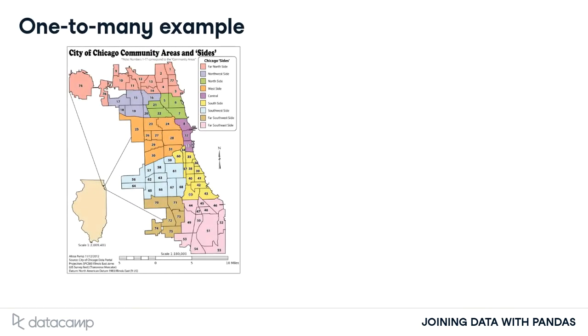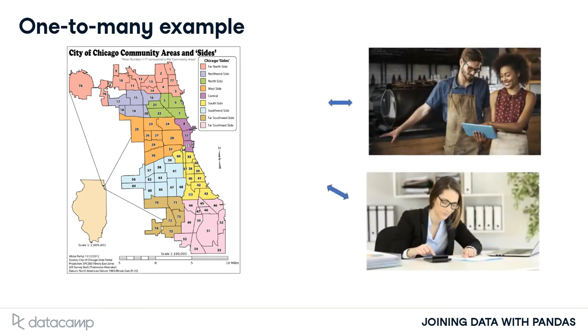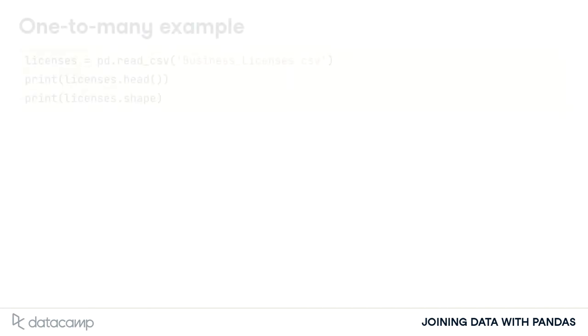To provide an example of a one-to-many relationship, let's think back to our wards table. Within each ward, there are many businesses. We will merge the wards table with the table of licensed businesses in each ward.